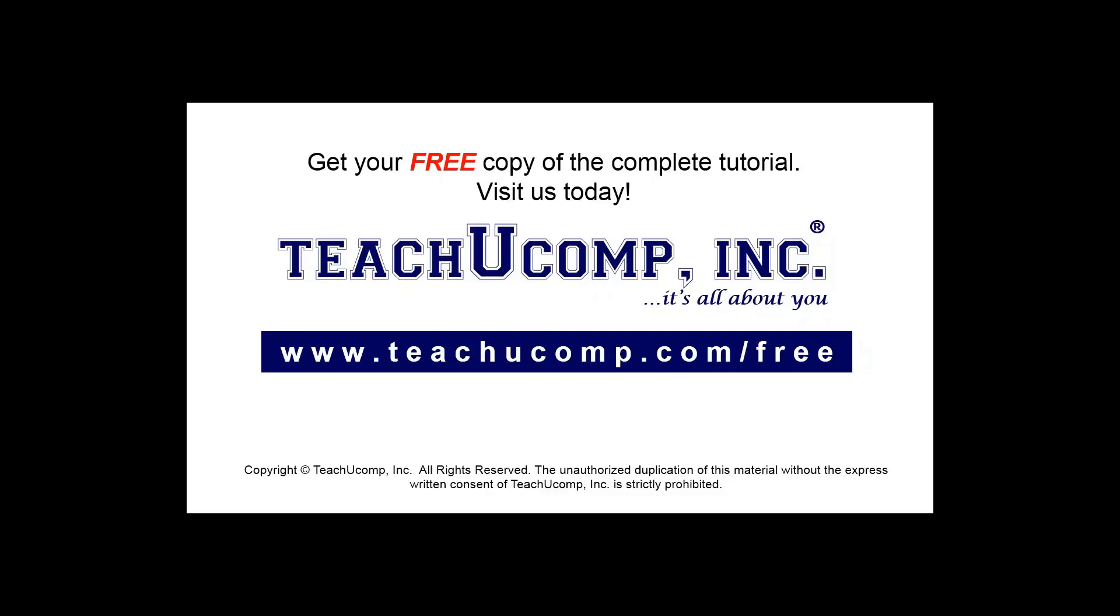Get your free copy of the complete tutorial at www.teachucomp.com/free.